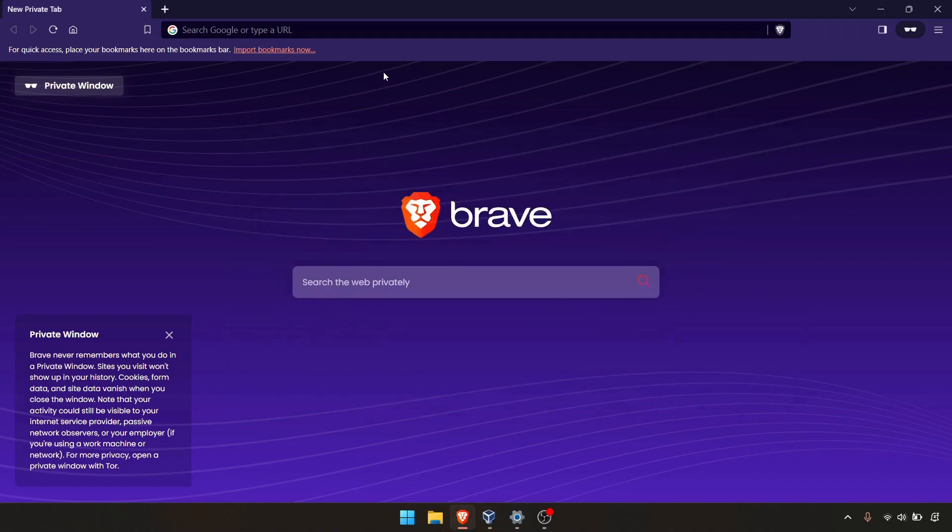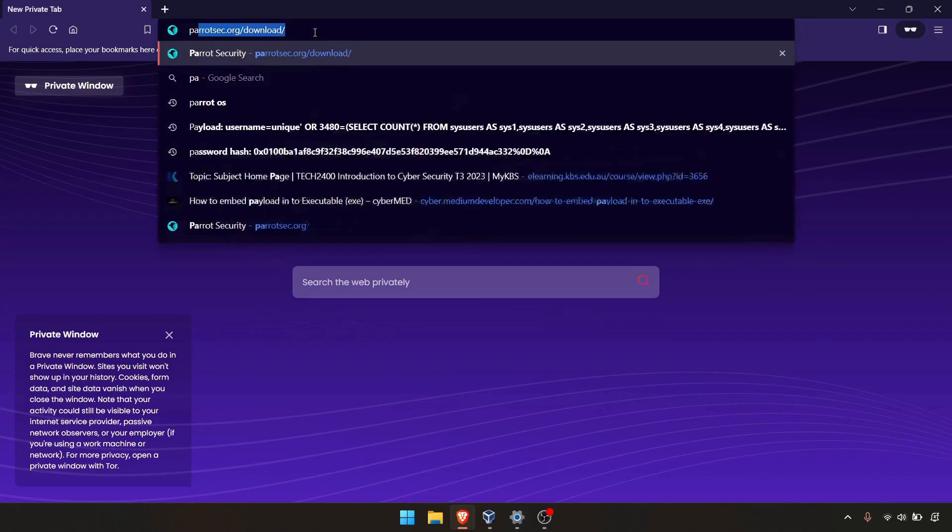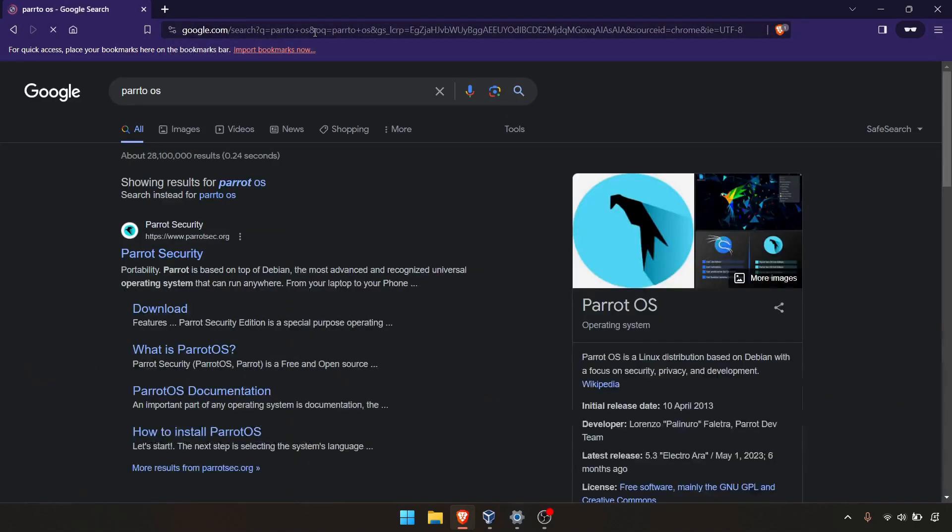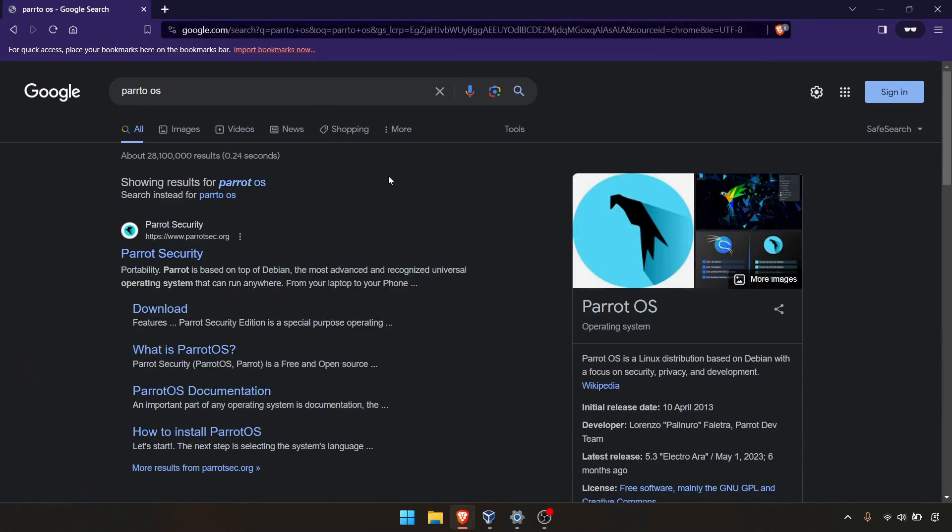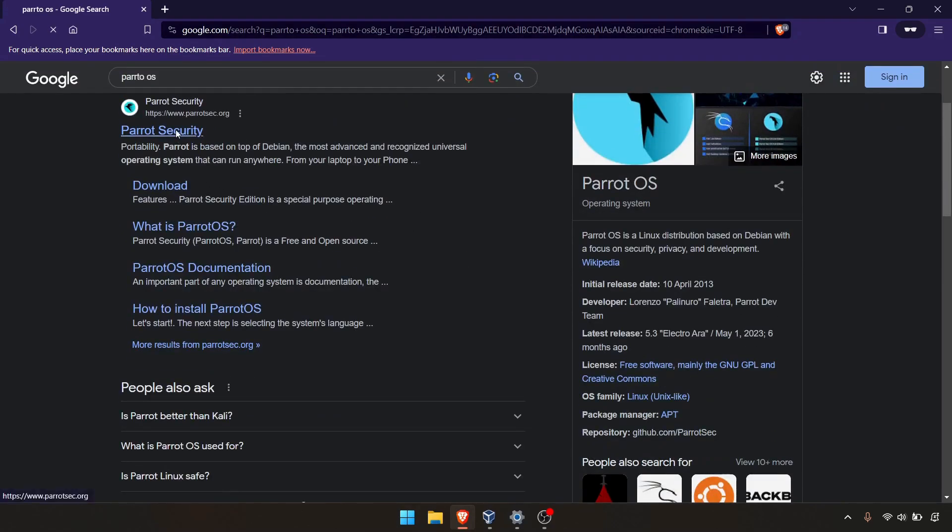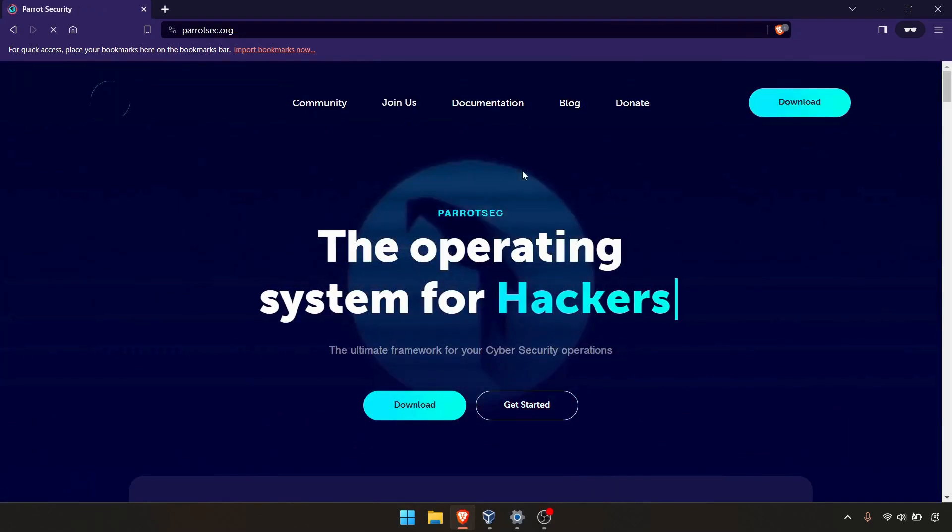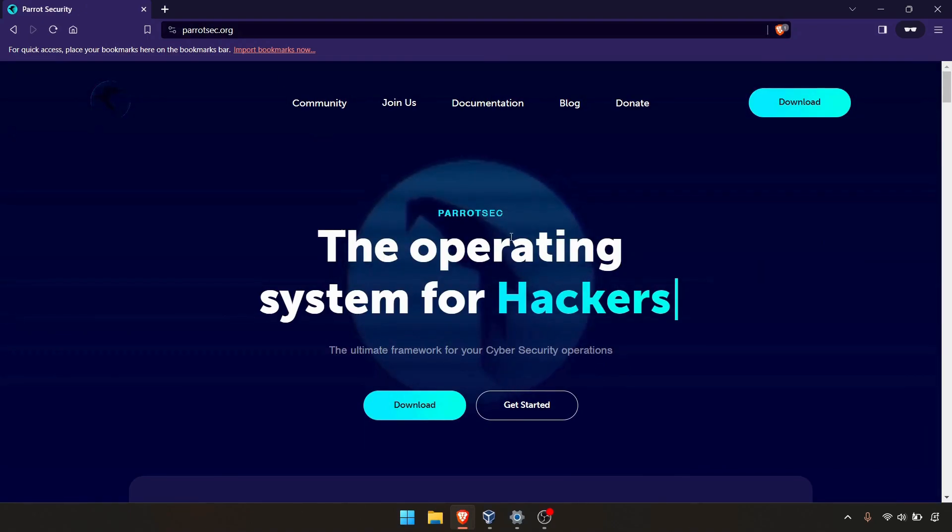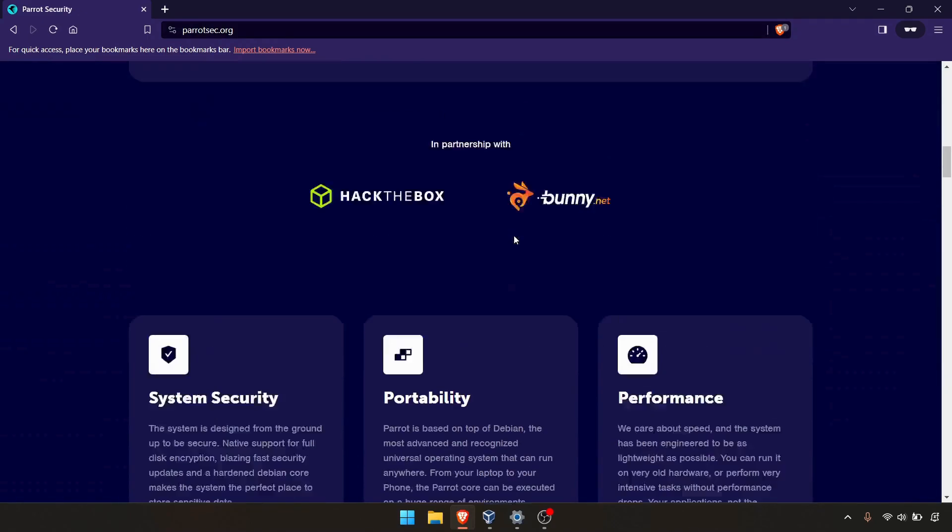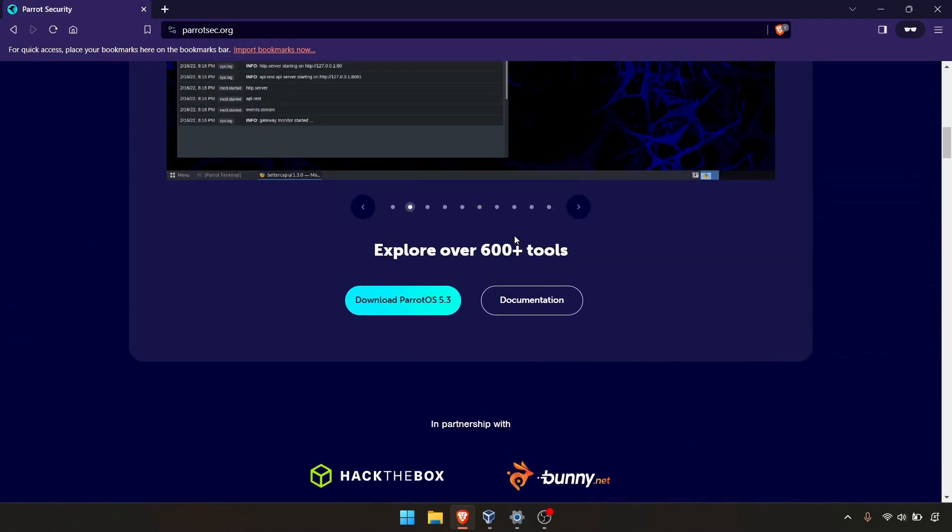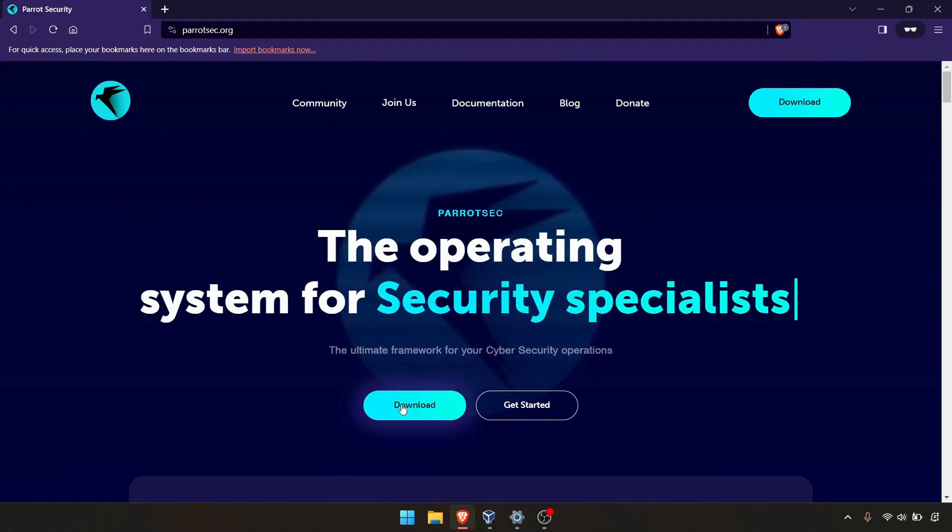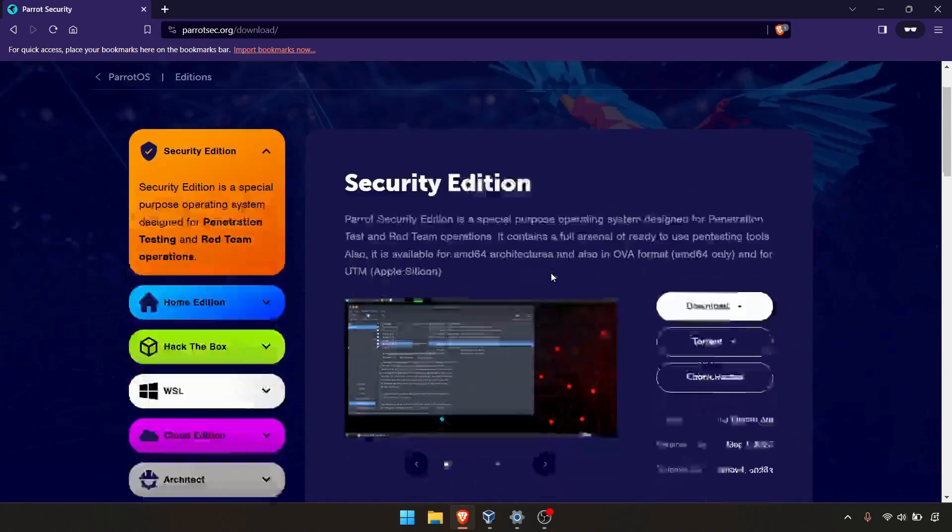After that we need to search on Google for Parrot OS. We need to download the Parrot OS image, ISO or prebuilt virtual machine. I will go to the Parrot OS website, parrotsec.org. Here's the Parrot OS website. If you want to go through the documentation, you can do that. I will go to the download section.